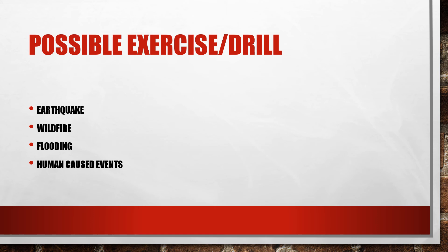But you never know when those may be put to the test or incapacitated due to these incidences. And unfortunately, in this time in the world, human caused events are a serious thought. Whether it be small scale, large scale events, those must be put into consideration.